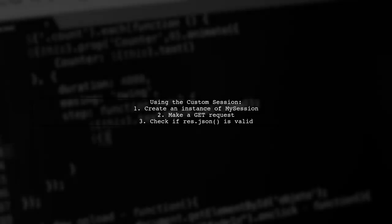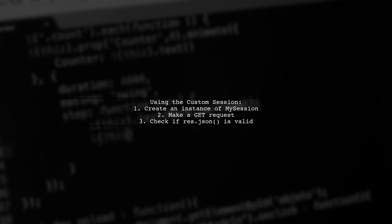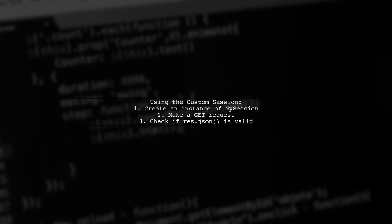Finally, you can use this custom session to make requests. If the response is JSON method returns a valid result, you can proceed with your logic.